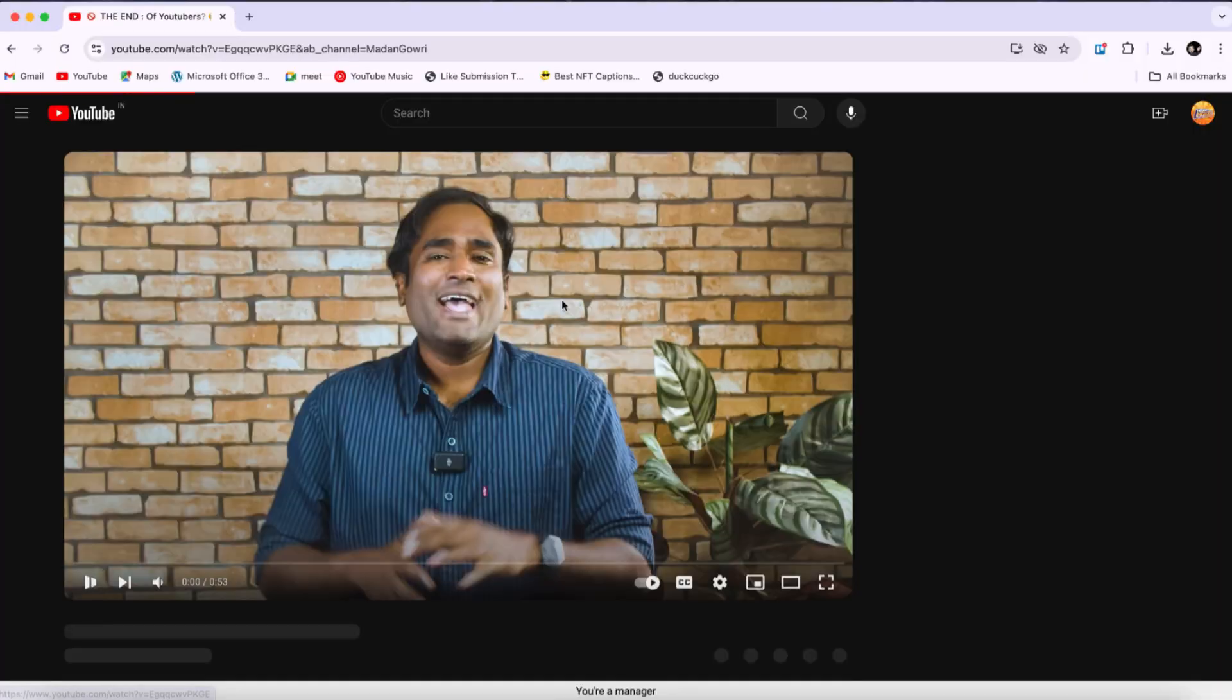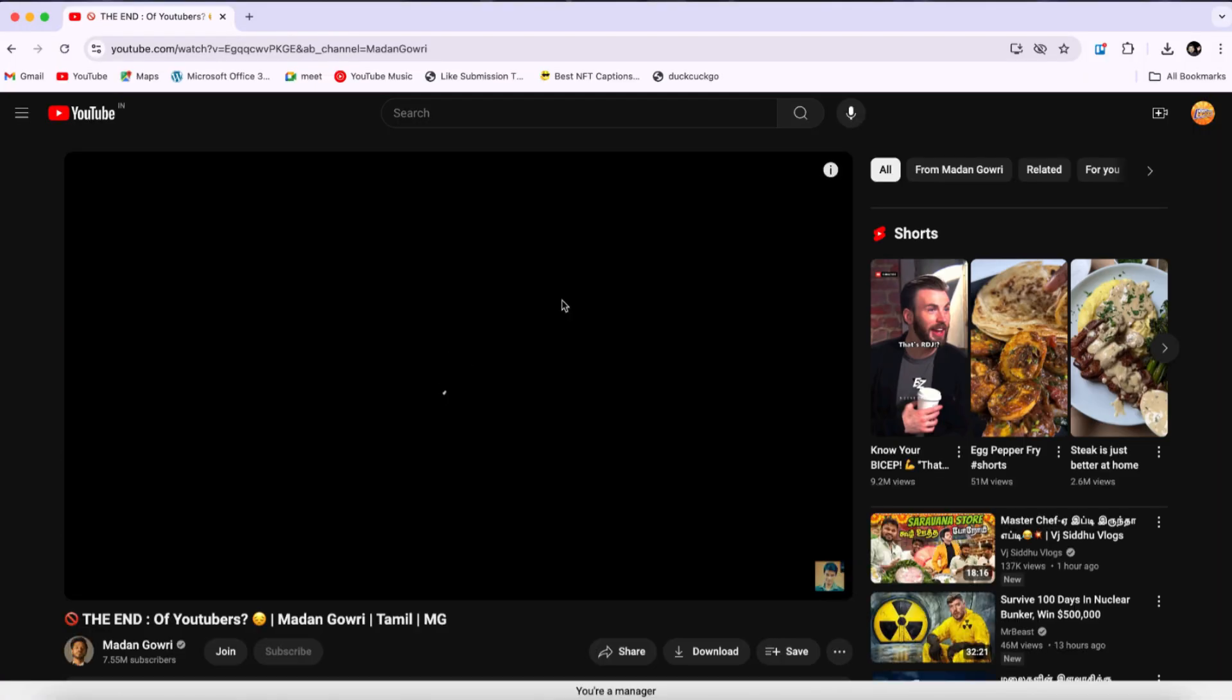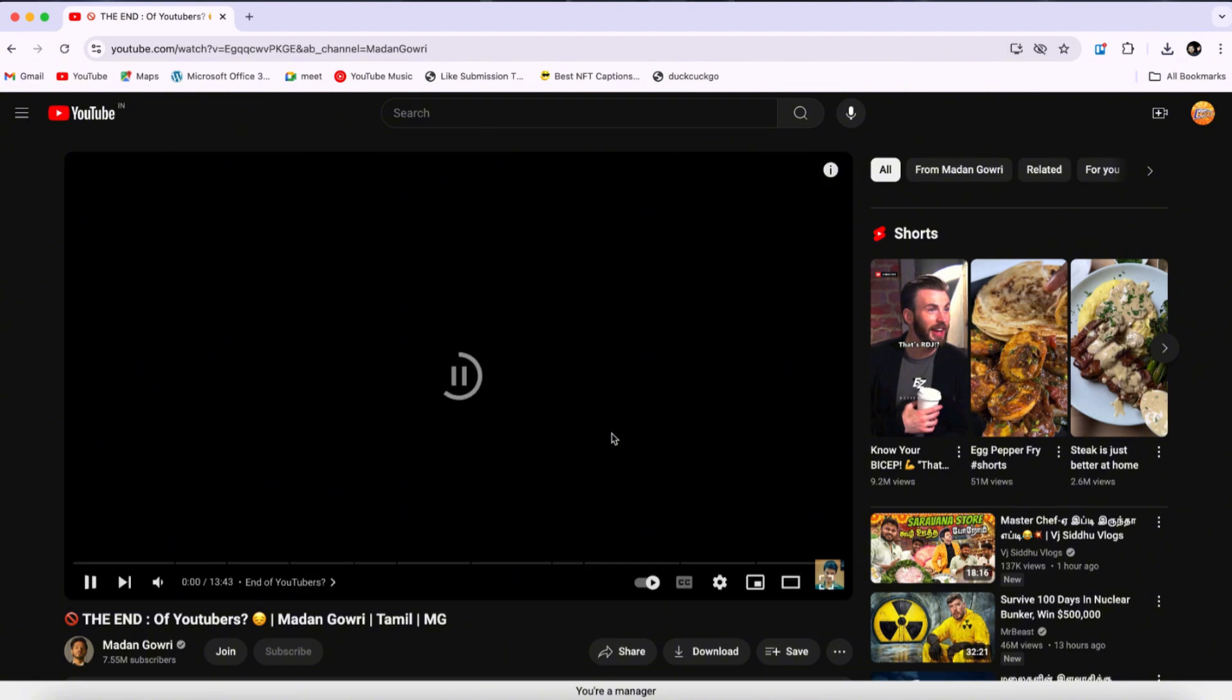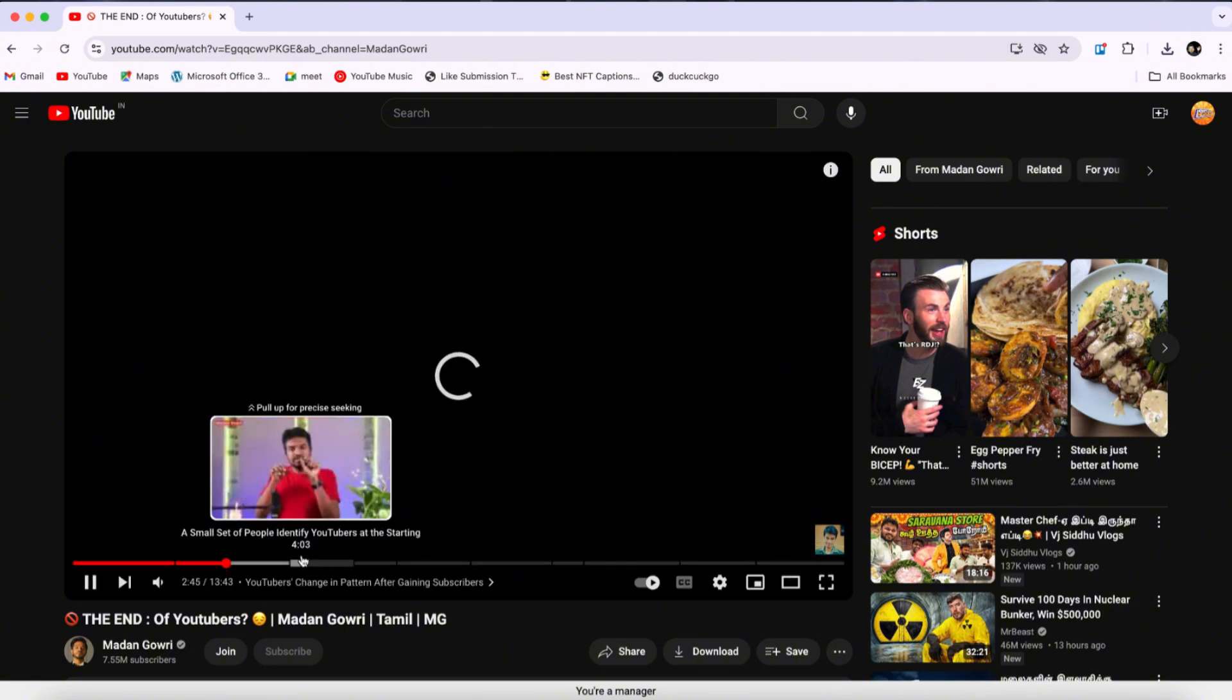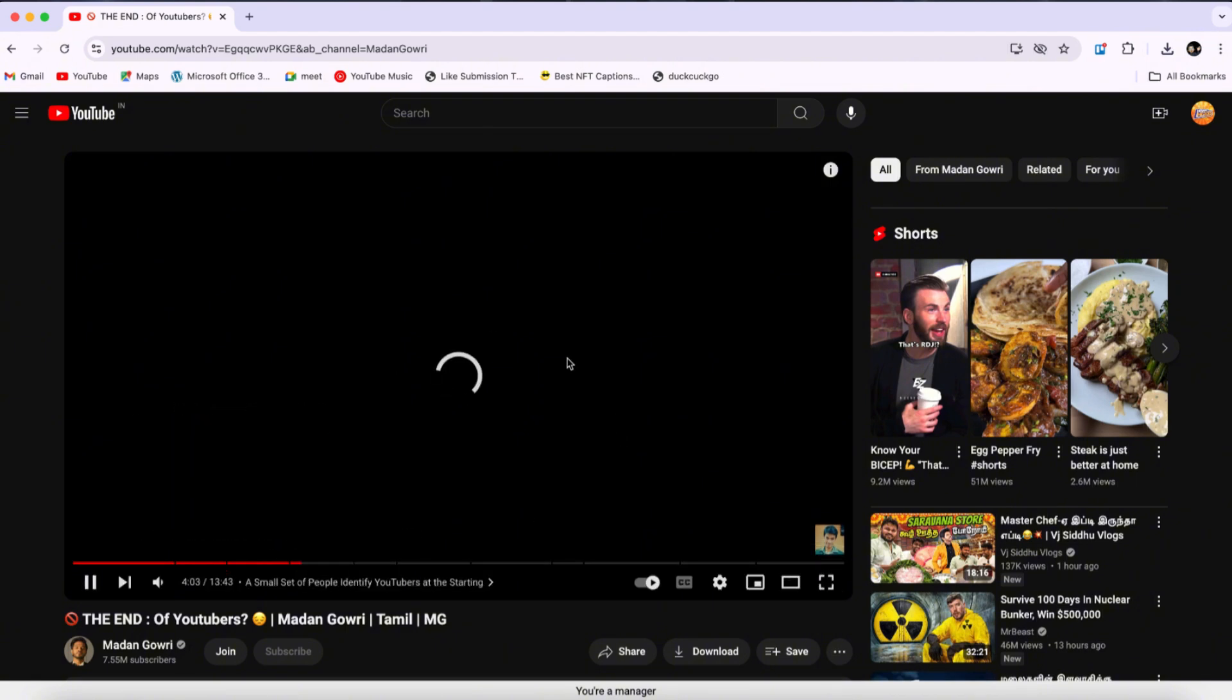If I try to play any video here, as you can see, it's buffering, and the video is not playing properly on YouTube, especially in Google Chrome. If you've been experiencing issues like this, here's what you need to do.